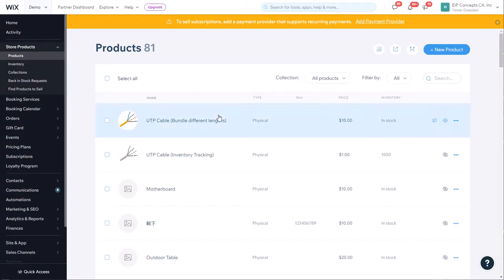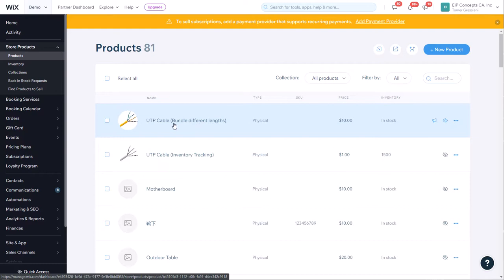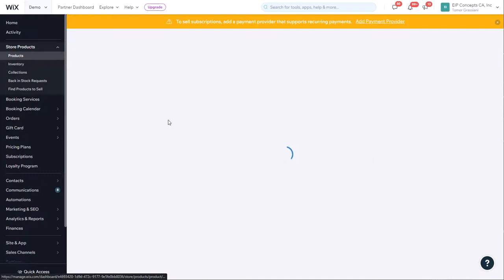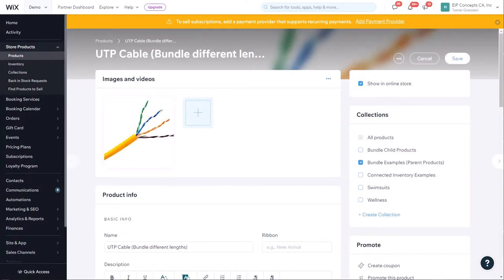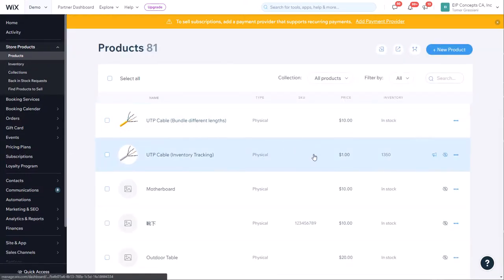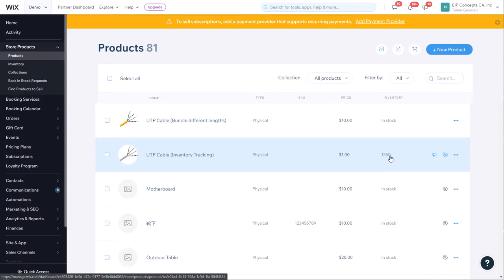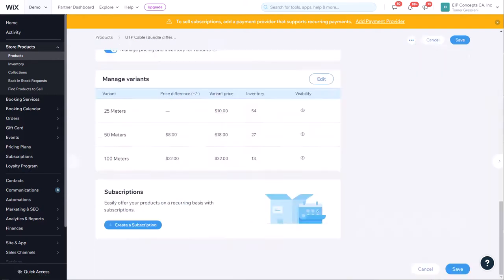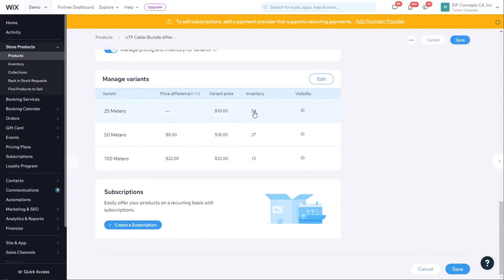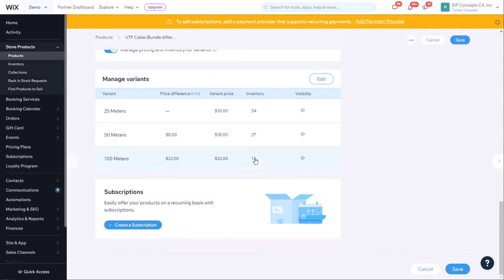Once again, it can take about a minute for Wix to update your website, and we're going to go back into the product. We can already see that the single inventory product was updated to 1350 because we purchased three of the 50 meter options. And now when we look at the parent bundle product, we see that six of the 25 meters were reduced and two of the 100 meters were reduced. And the inventory is all correct.